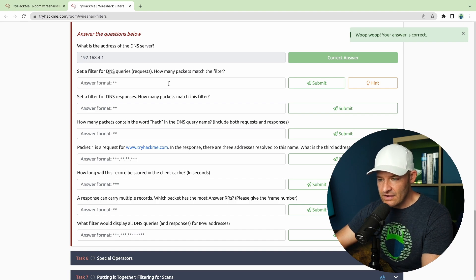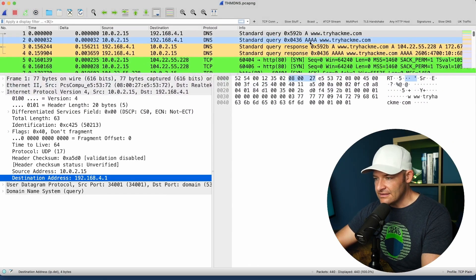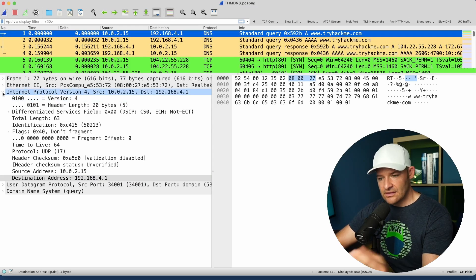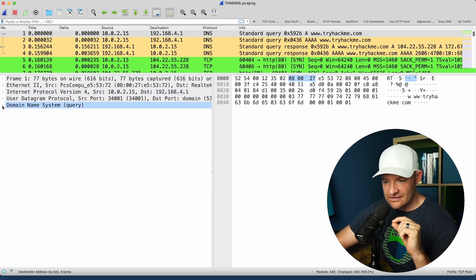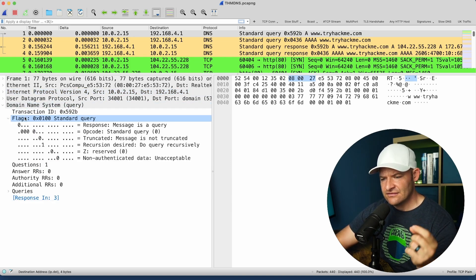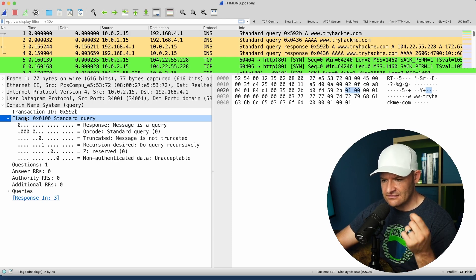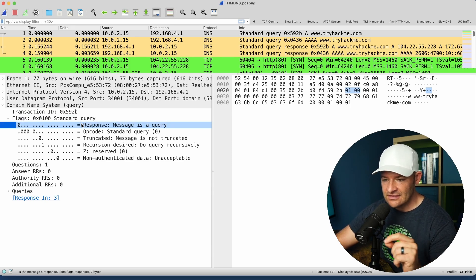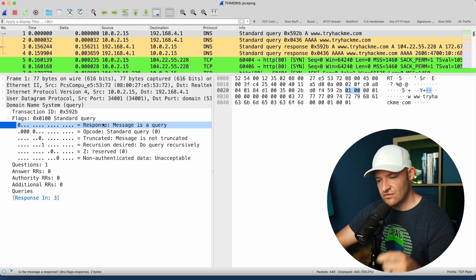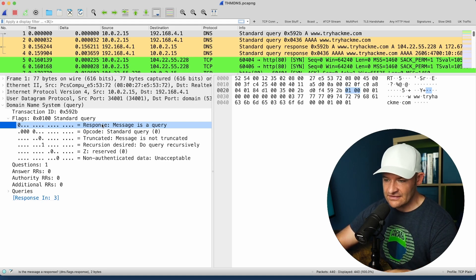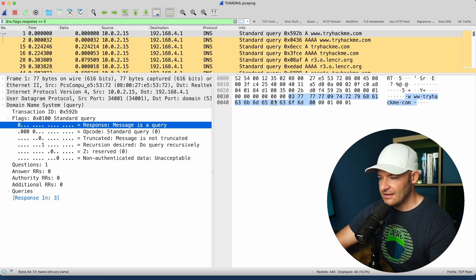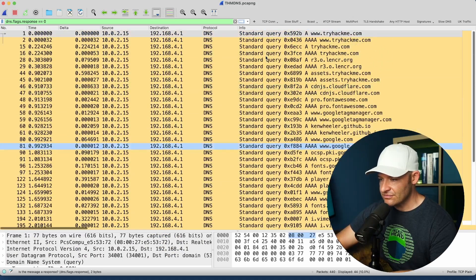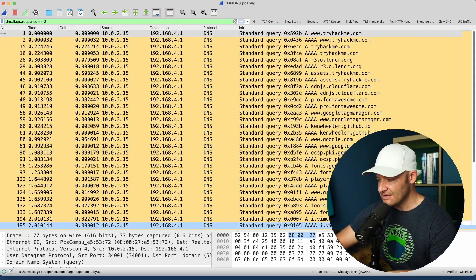Set a filter for queries or requests — how many packets match that filter? I can see some queries and some responses. I'll grab a query, come down to DNS, open it up, and come down to DNS flags. What makes a DNS query a query? The flags response field shows zero — that makes this a DNS query. I'll drag this upstairs, drop it in, and here I can see I've got 44 queries.